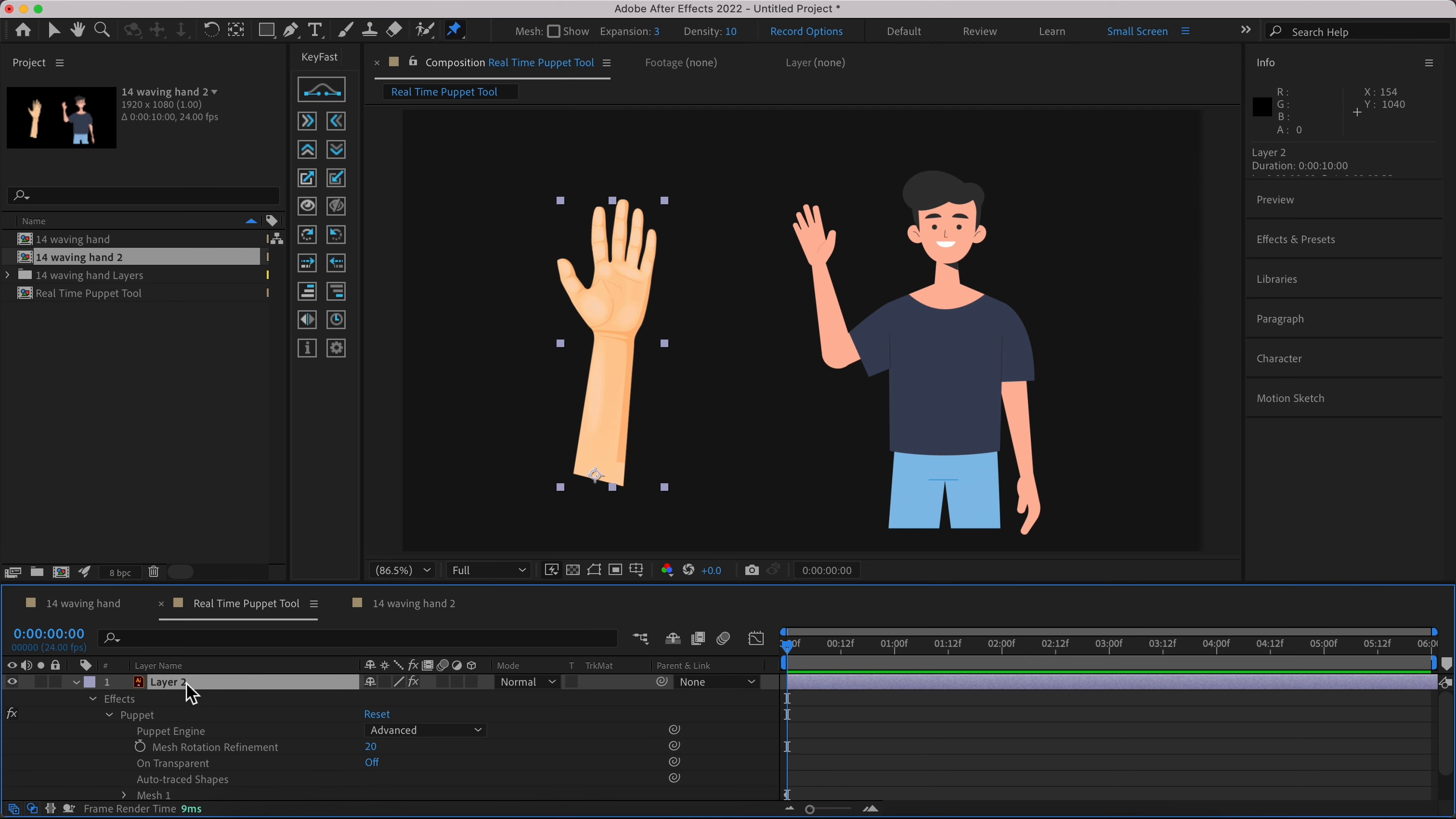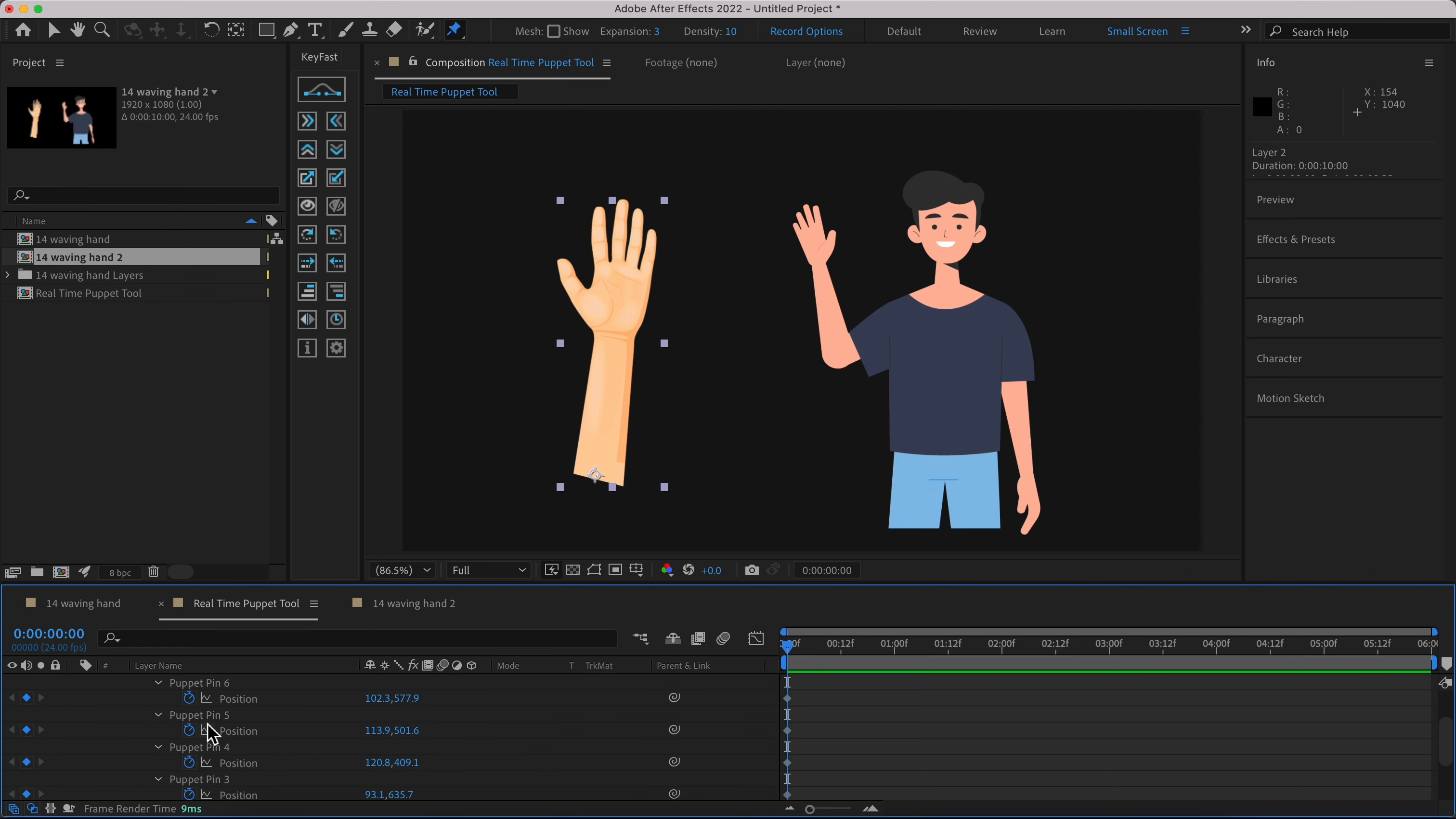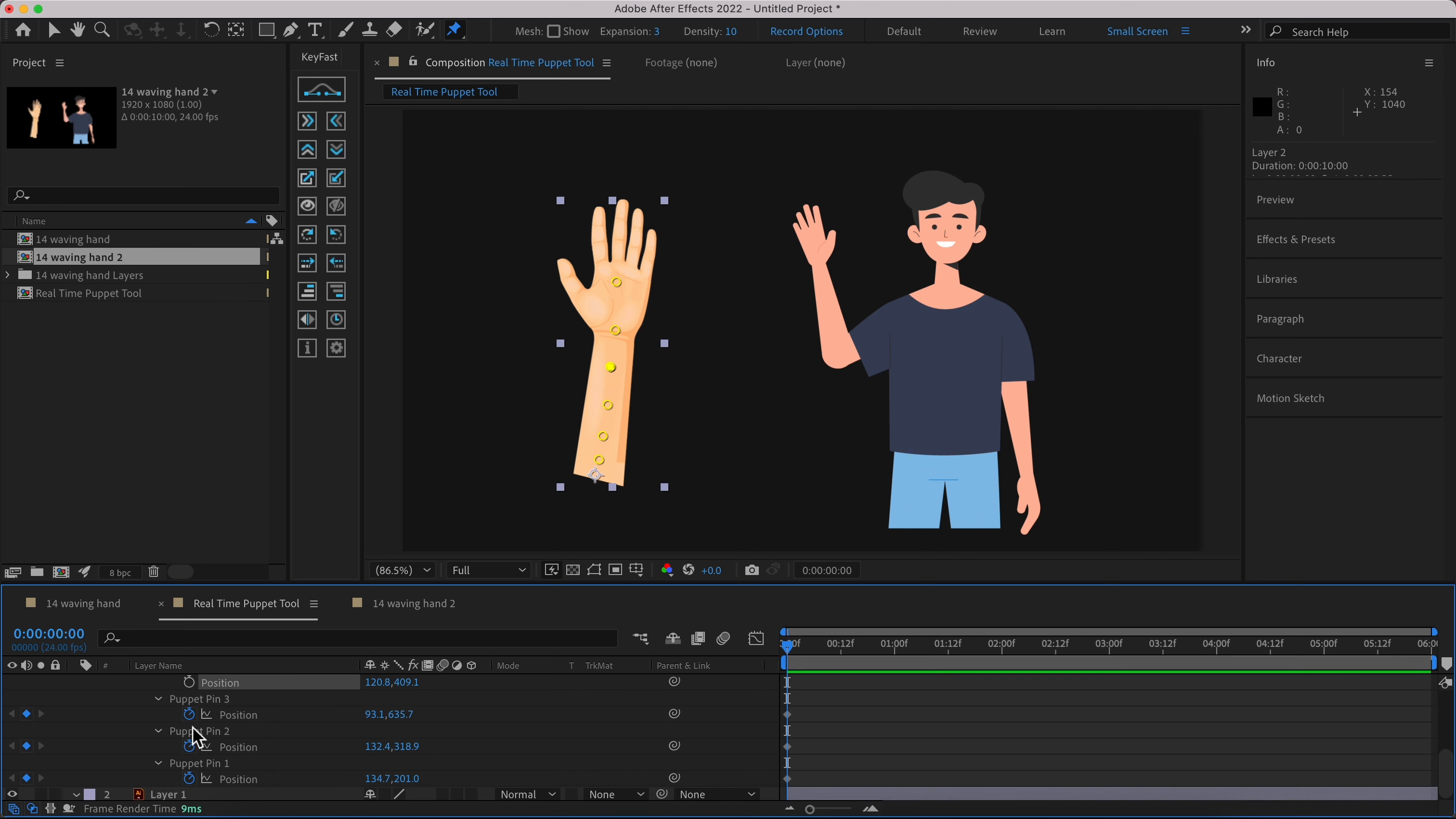Hit U on your layer, you can see the keyframes here. Just deselect them all and remove the keyframes.